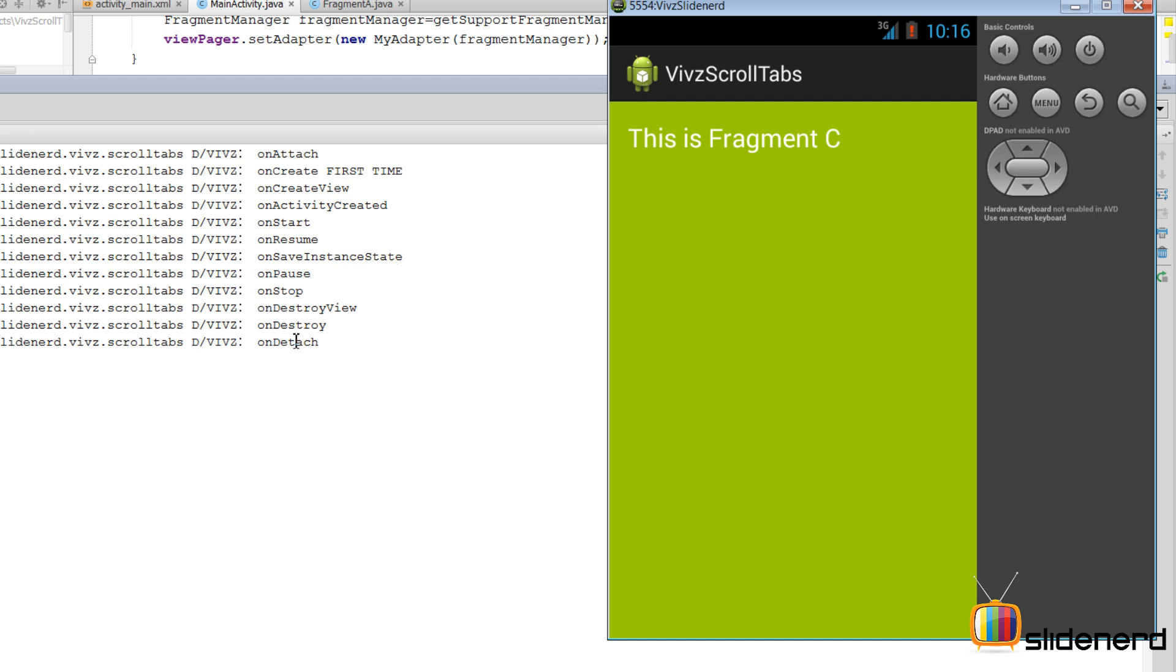Also notice another thing: onAttach and there is onDetach which is being called, which was not being called before when we were working with our FragmentPagerAdapter.